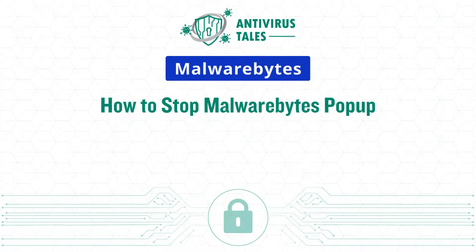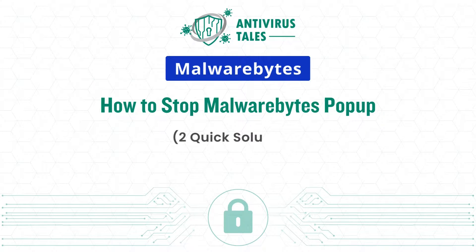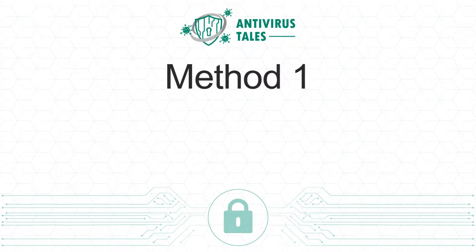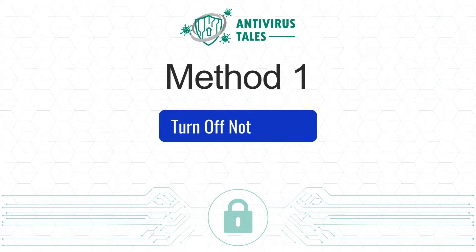How to stop Malwarebytes pop-up. Two quick solutions. Method 1: Turn off notification.